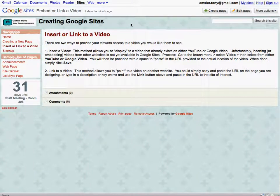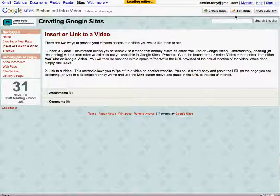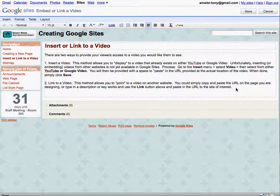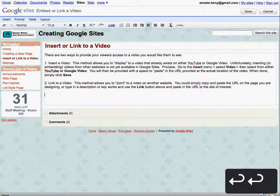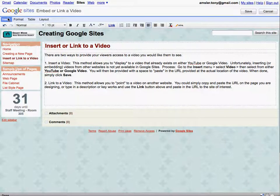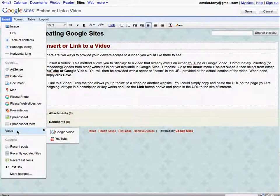Insert or link to a video. In this review we're going to take a look at how you can insert a video to your Google site or simply a link to a video in your Google site. So let's work with this page that we have up here and we'll click on Edit. Always move your cursor to the location that you want to insert the video before you start.